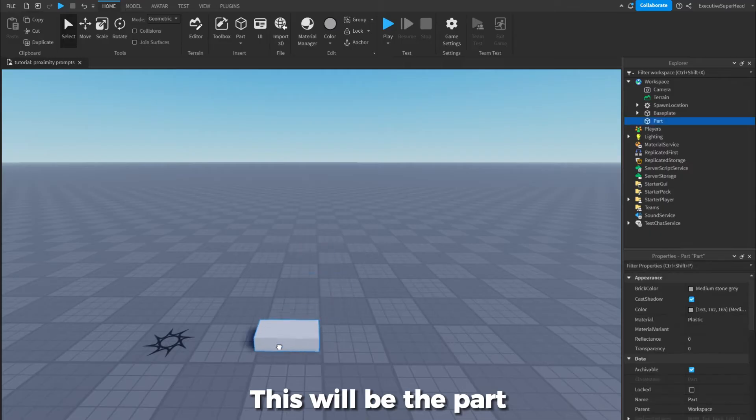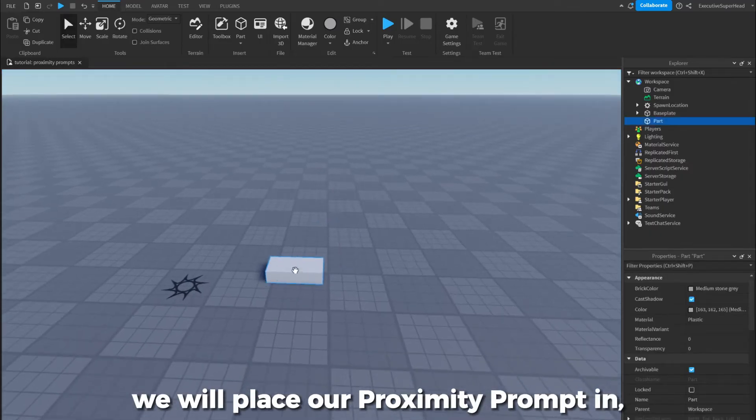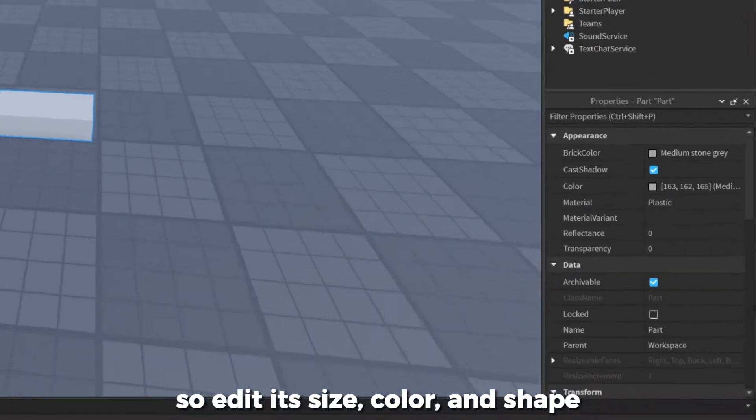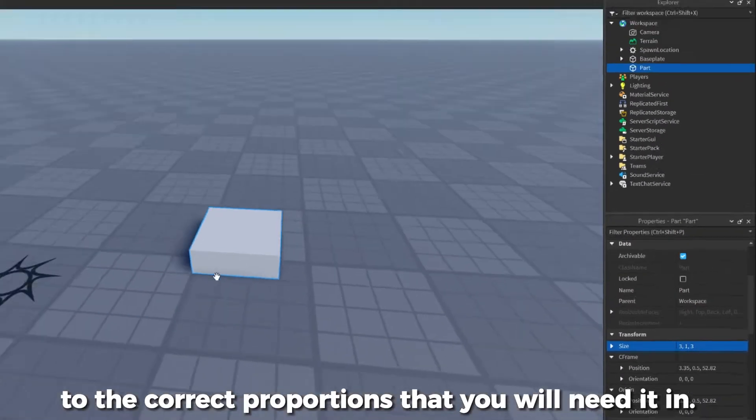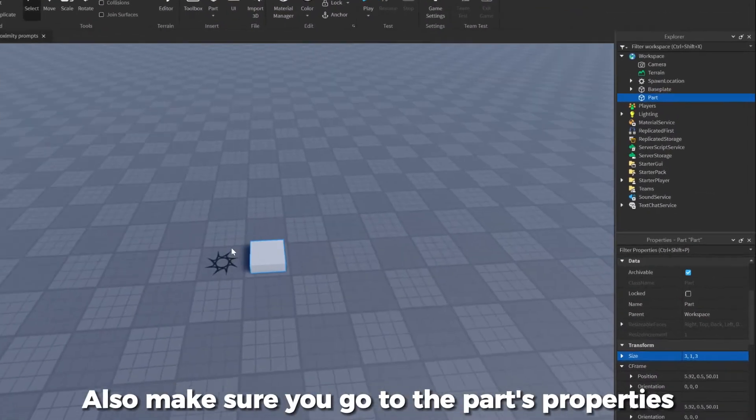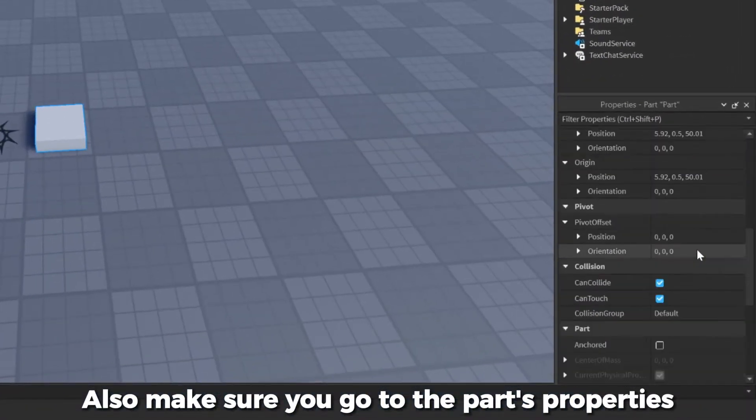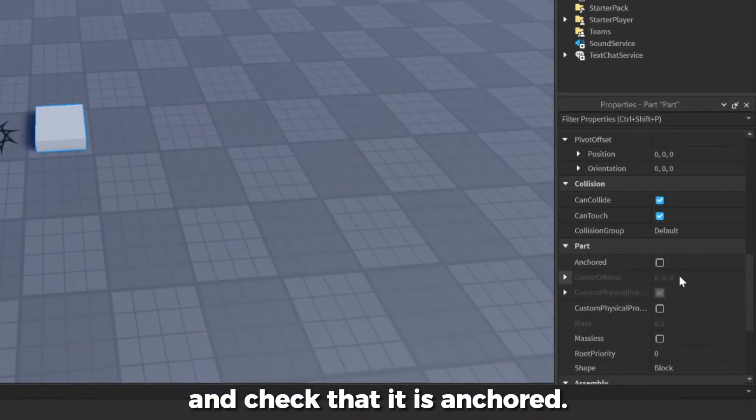This will be the part we will place our proximity prompt in. So edit its size, color, and shape to the correct proportions that you will need it in. Also make sure you go to the part's properties and check that it is anchored.